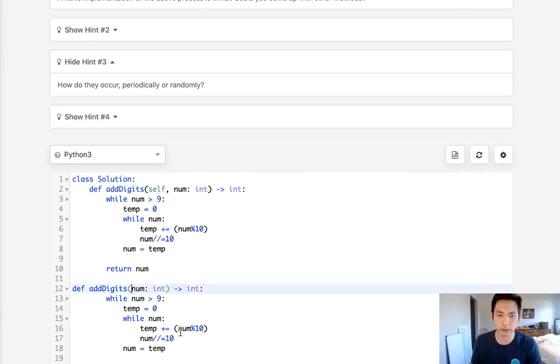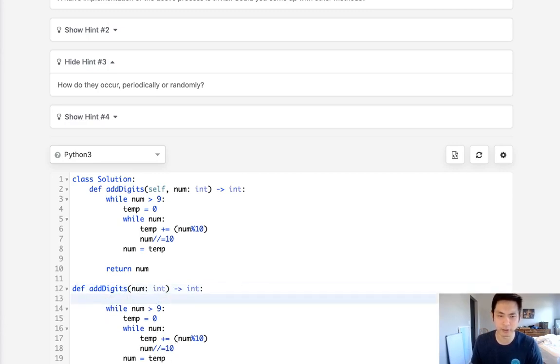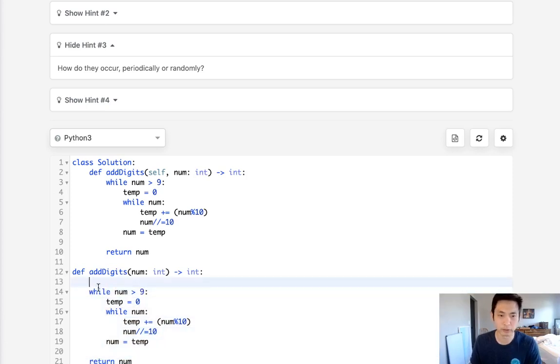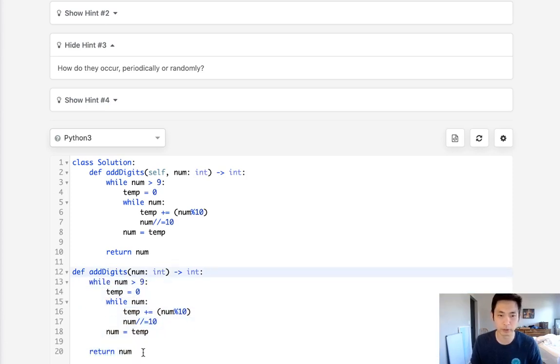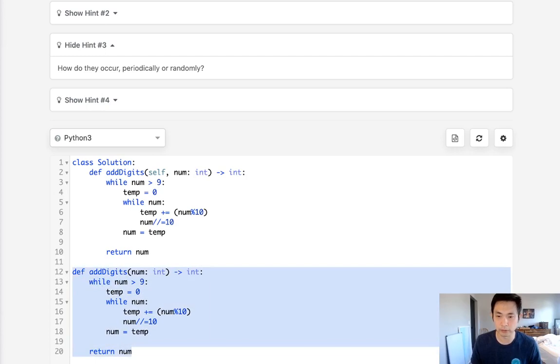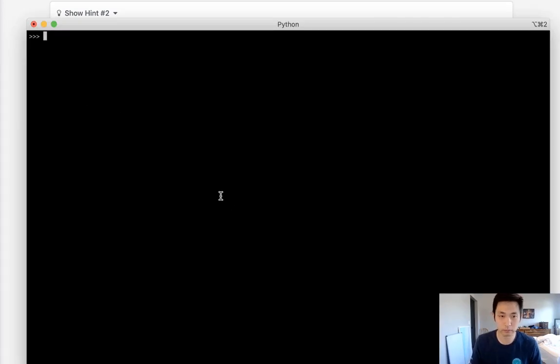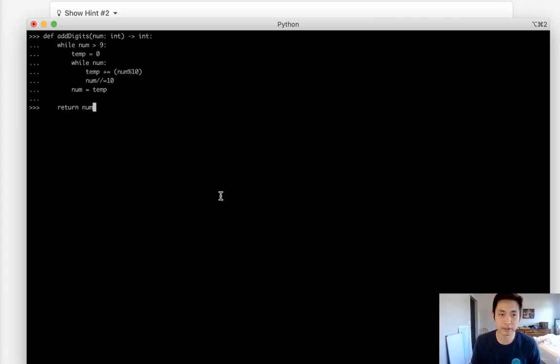What I'm going to do is try to run this in the terminal and see if I can discover any sort of pattern going on here. So I'll take this code and we'll just go to our terminal.